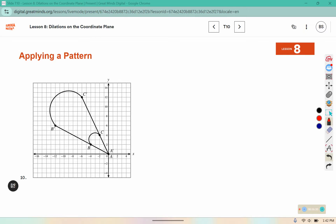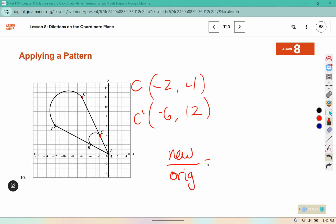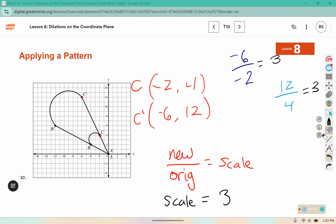Here I see point C has coordinates negative 2, 4, and C prime has coordinates negative 6, 12. The new divided by the original gives the scale factor. The new x coordinate is negative 6 and the original x was negative 2; the new y coordinate is 12 and the original y was 4. Negative 6 divided by negative 2 is positive 3, and 12 divided by 4 is 3. So the scale factor is equal to 3. You can verify that using other coordinates from the picture.